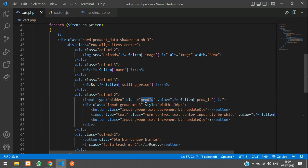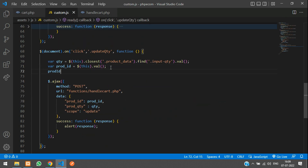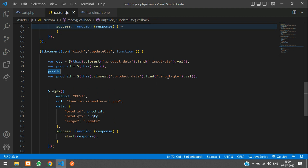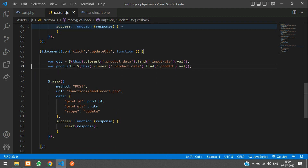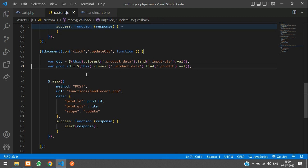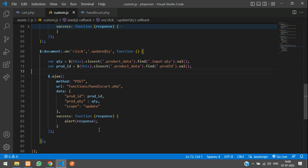Now in the JavaScript, we find the `prod_id` value relative to the nearest `.product-data` container: `$(this).closest('.product-data').find('.prod_id').val()`. This traverses to the parent container and finds the hidden input, so we now have the correct product ID.